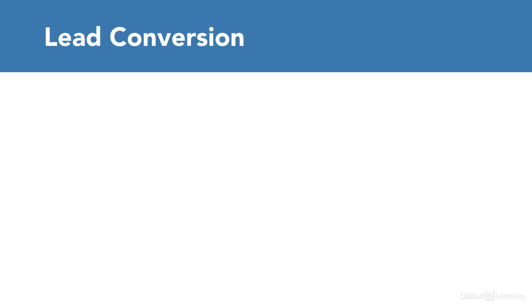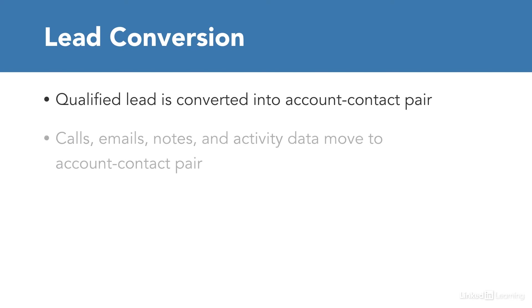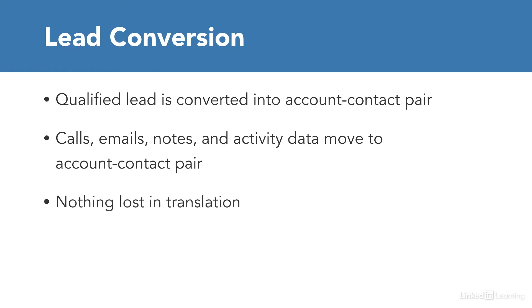Once a lead has been qualified, it's converted and split into an account and contact pair. All calls, emails, notes, and other activity data are moved to the account contact pair upon conversion so that nothing is lost in the conversion translation.